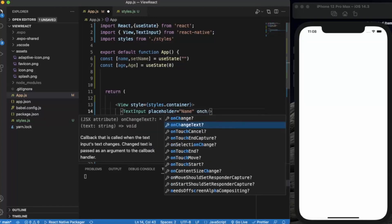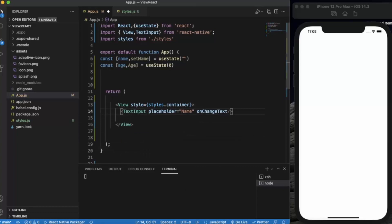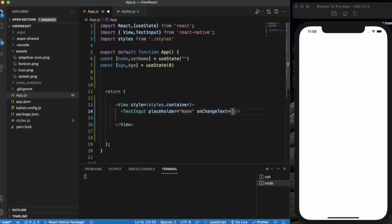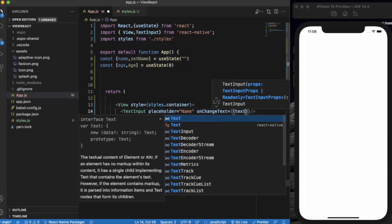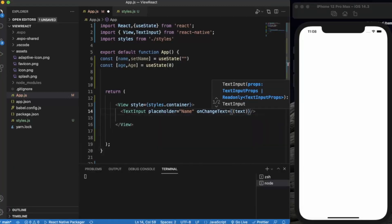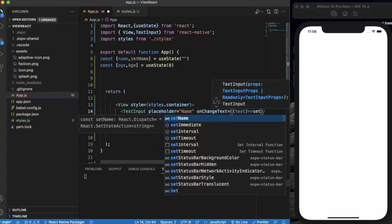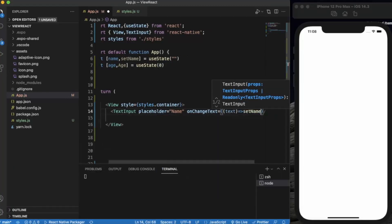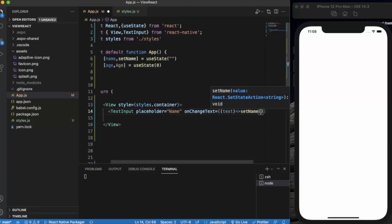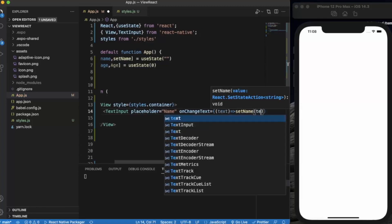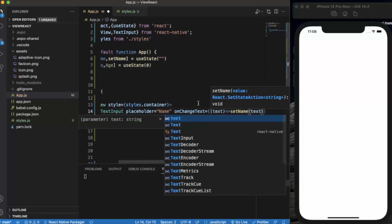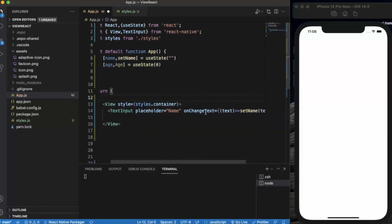On change text, we will be setting whatever text the user inputs into the name state. Let me also apply a style.